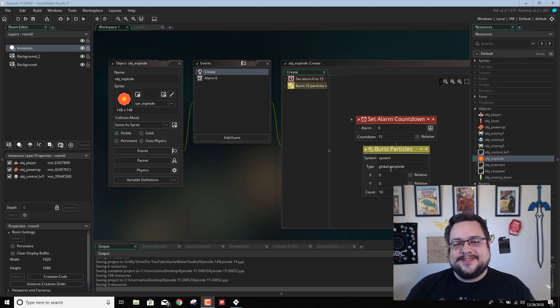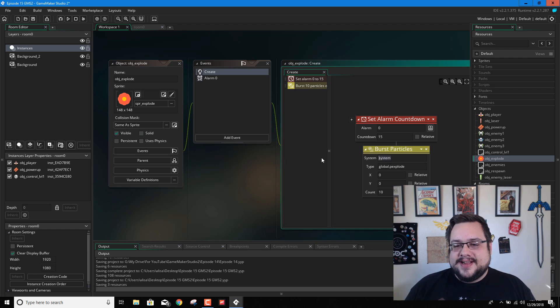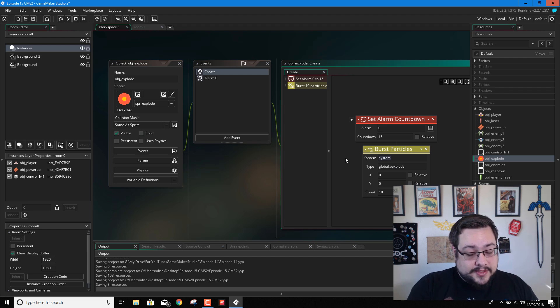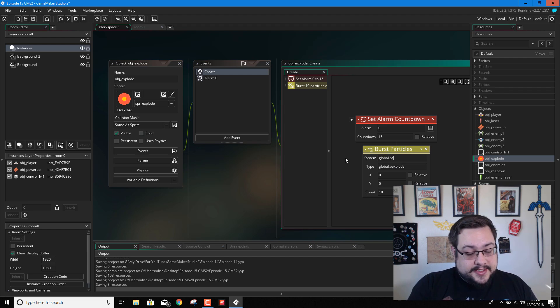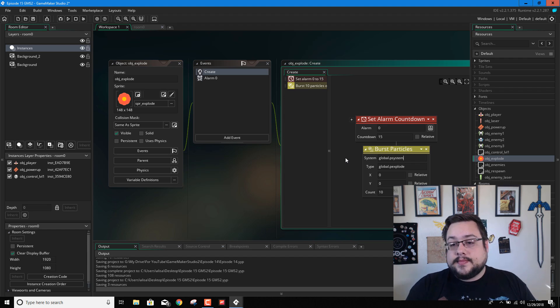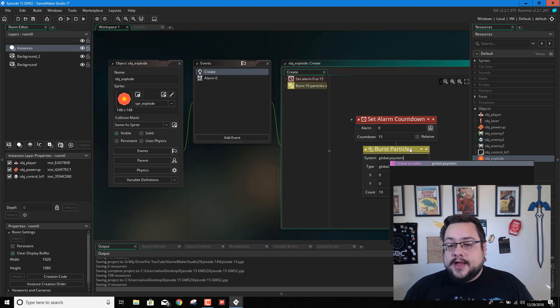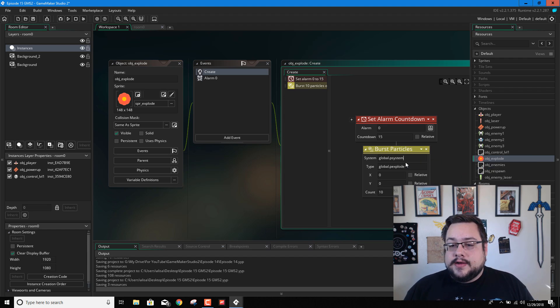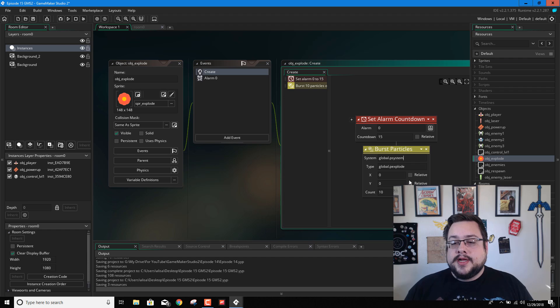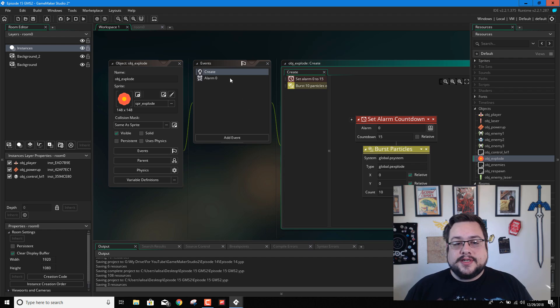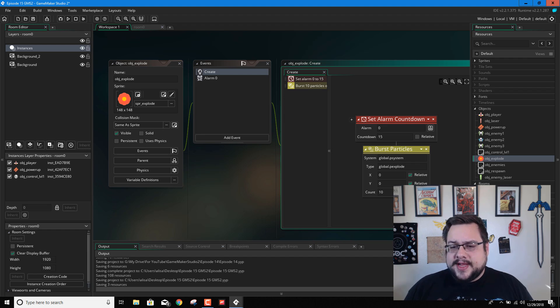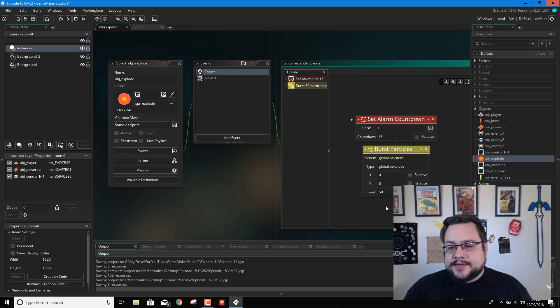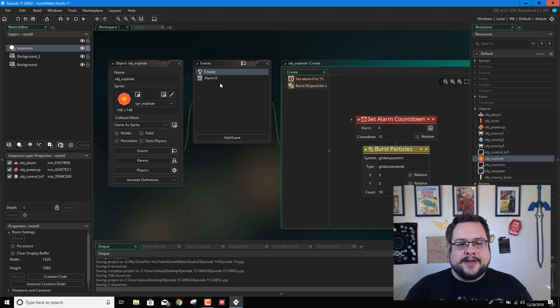All right. So we created the burst particles, but we still have to type in global.p system. And we have our global type P explode. And then we want it relative to the location of our explosion. This might have to go into step event. I think it will be okay. But yeah, let's just put like 50 particles. That should be fine.